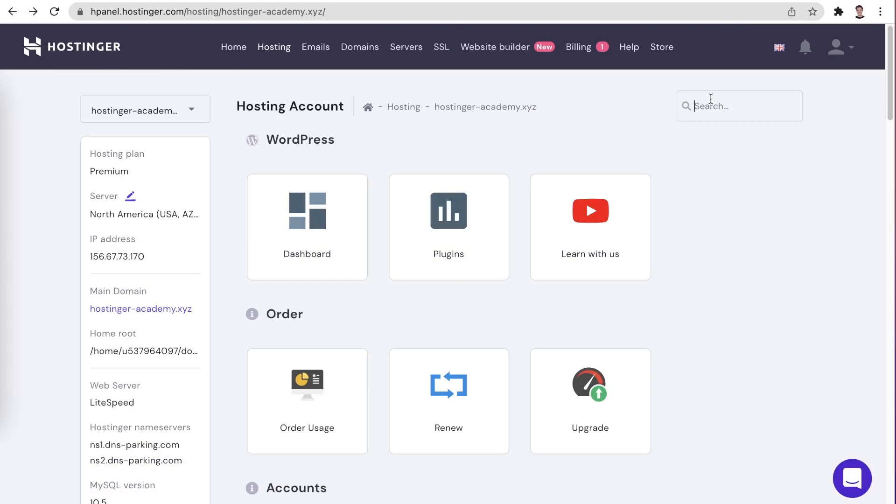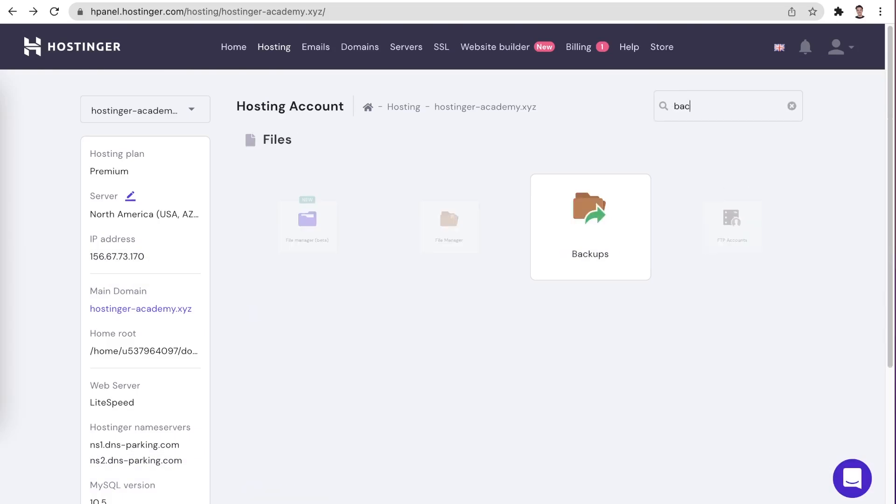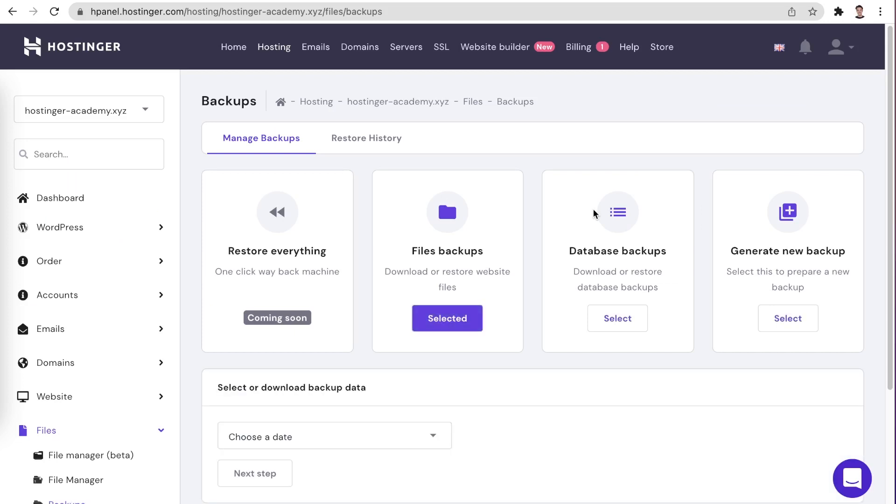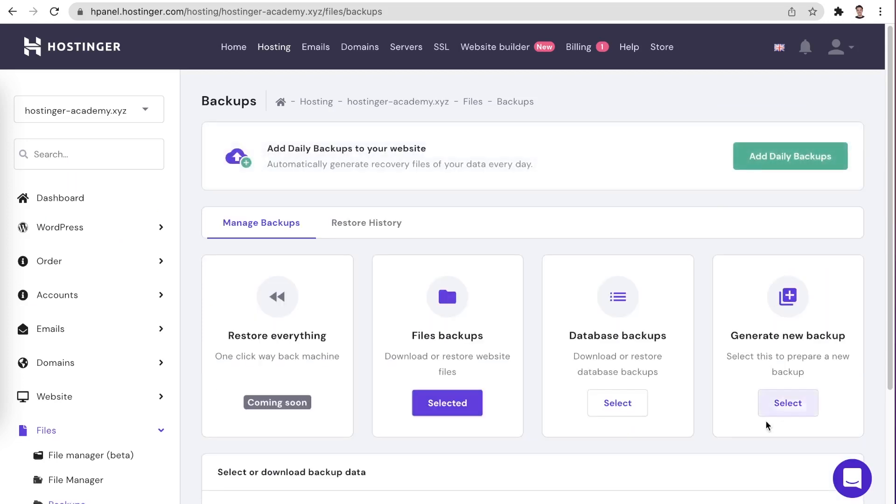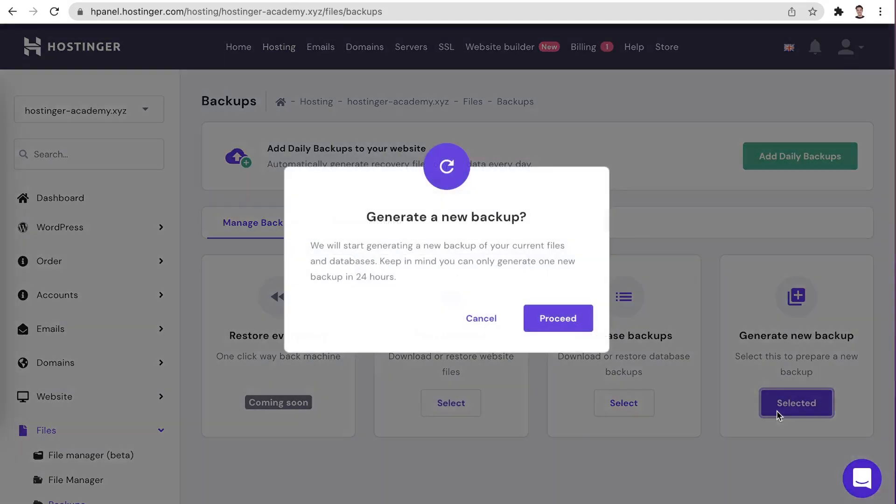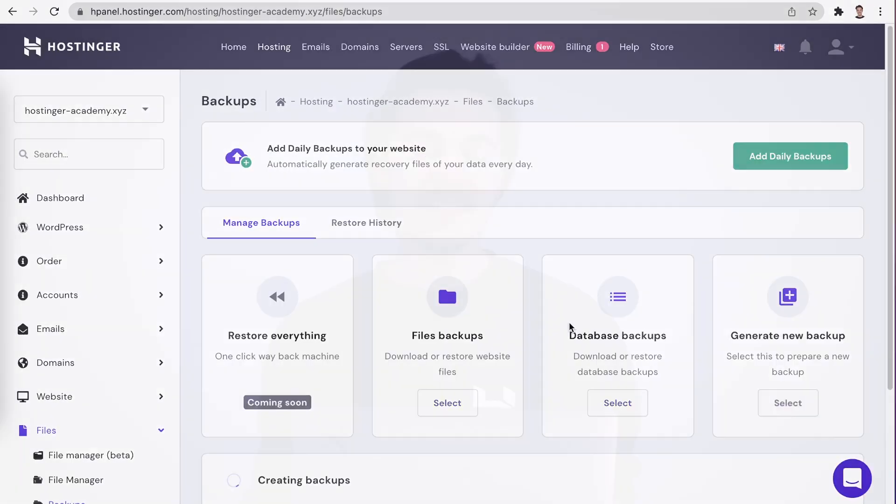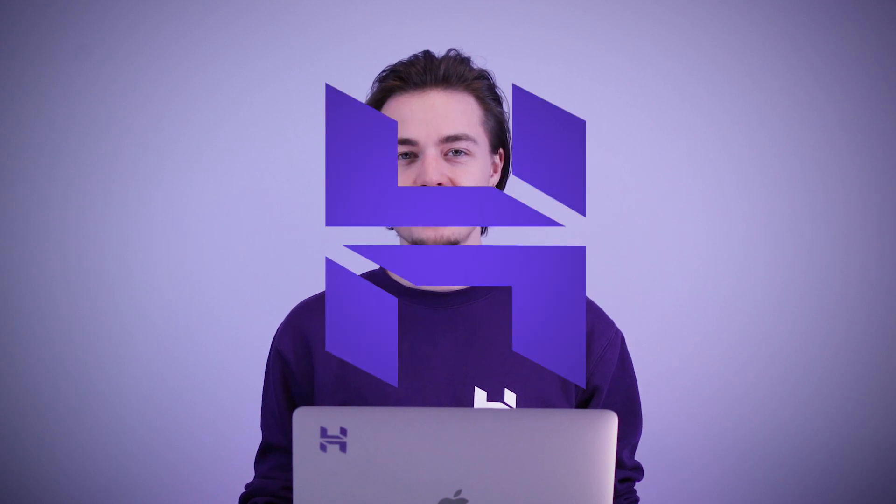Since we will be making some changes to your WordPress configuration, it's generally a good idea to make backups. You can find some really nice tutorials on how you can do this in the description below. Although since I will be here to help you out, I'm sure that everything will go well.